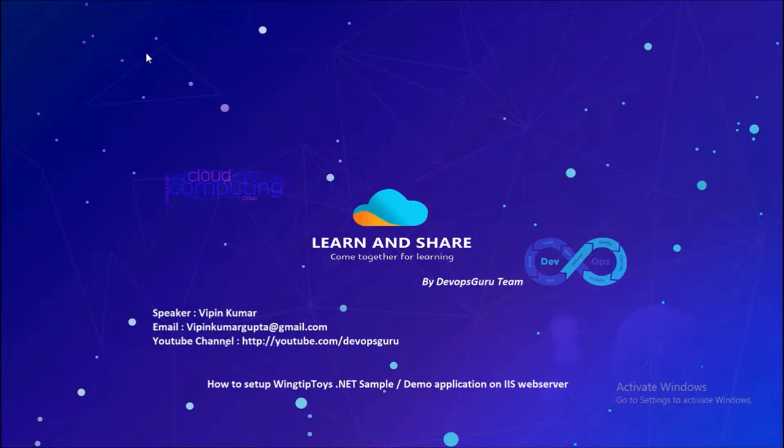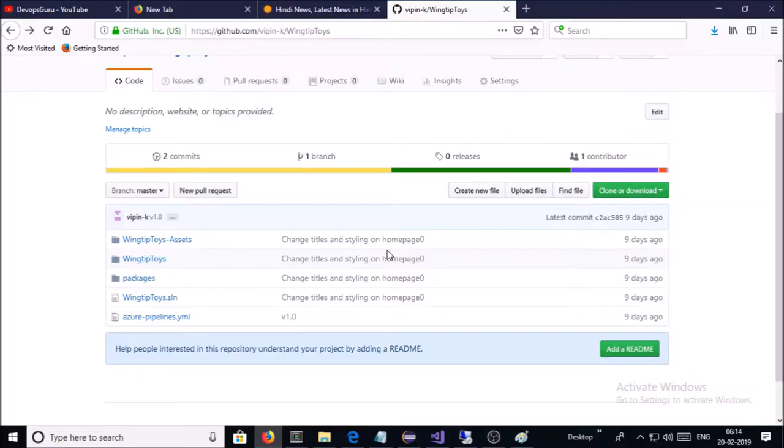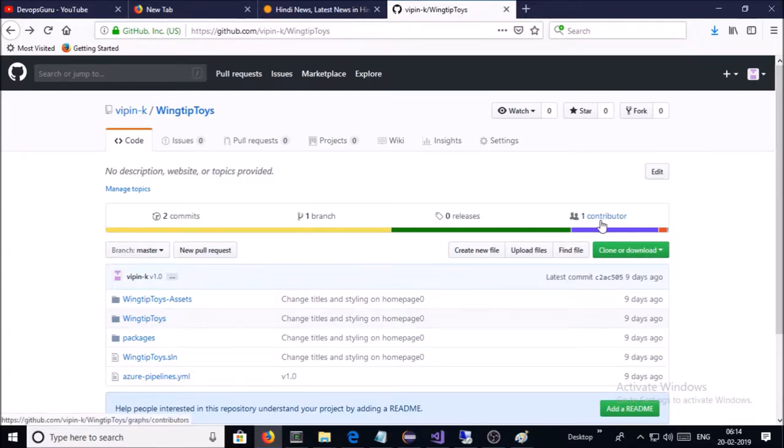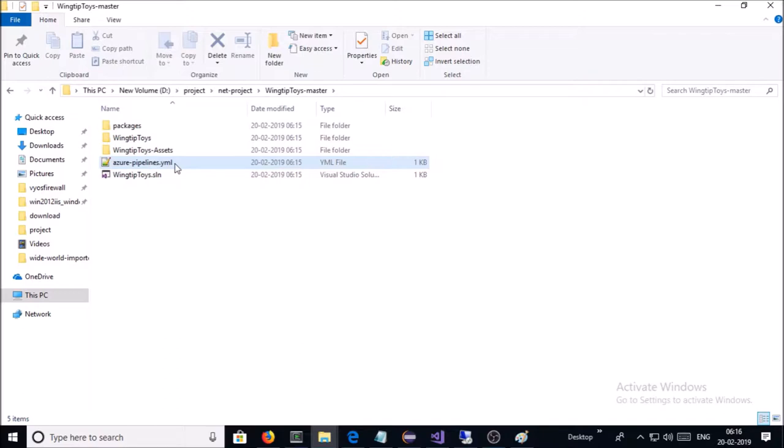In this video, we are going to build a .NET application in Visual Studio 2017 and deploy on IIS web server. So let's begin. You can download or fork this repository from my GitHub account. I have already downloaded and extracted WingtipToys application on my local machine.